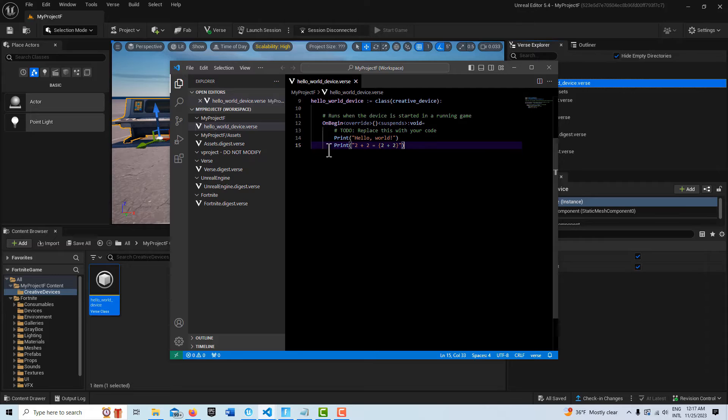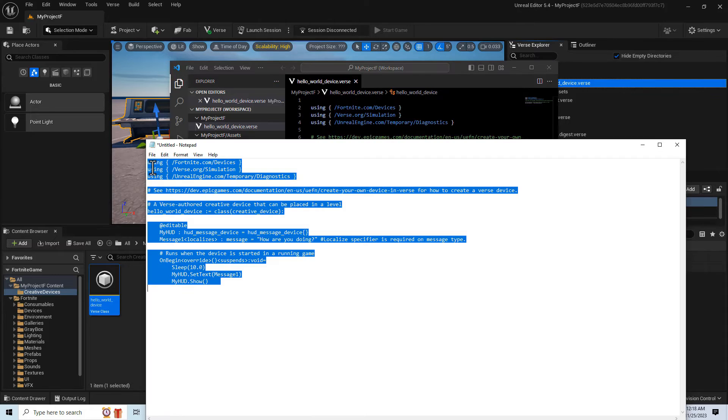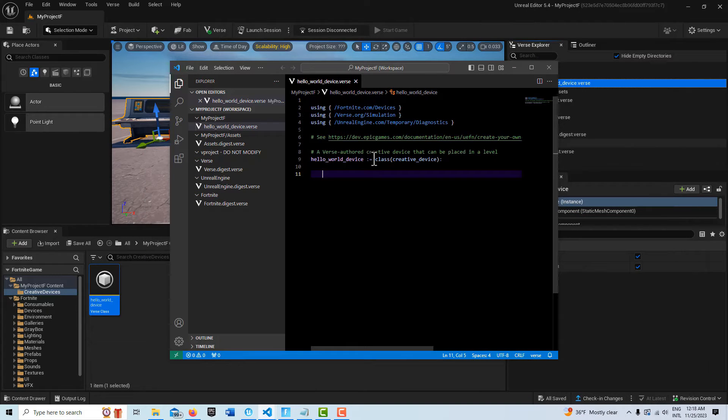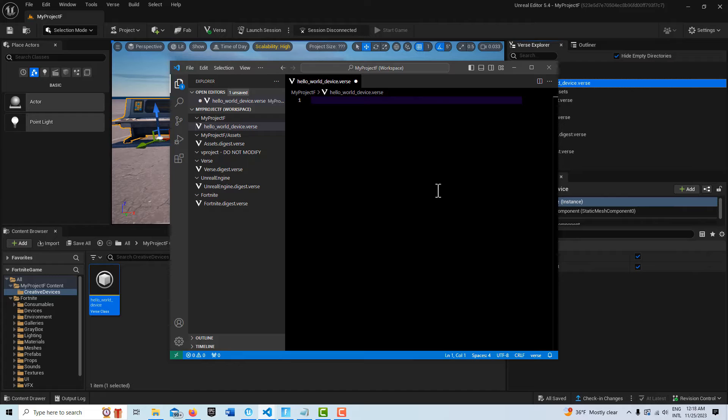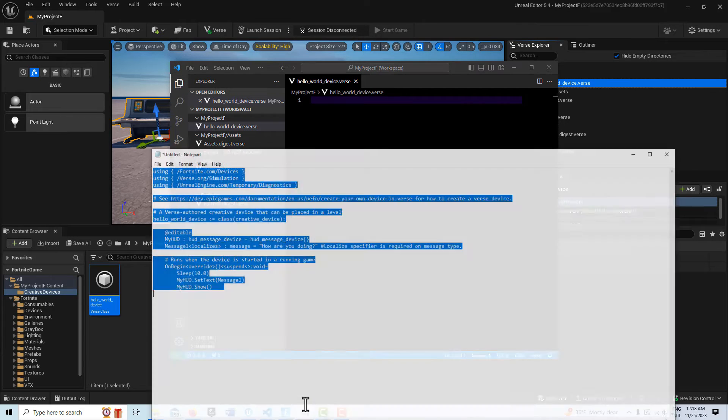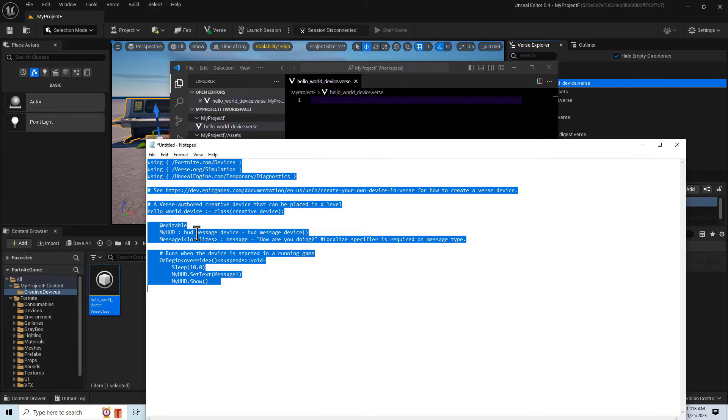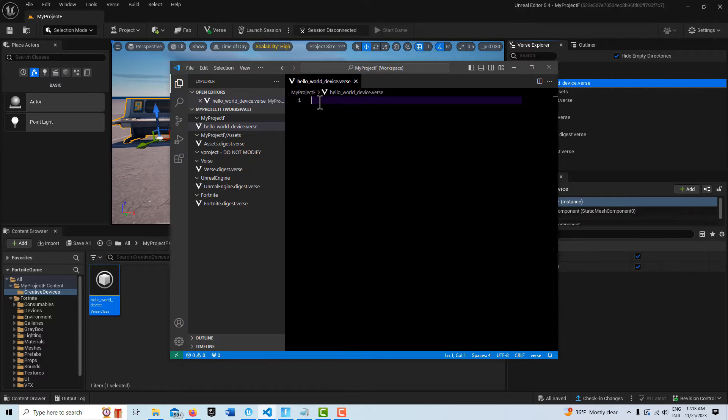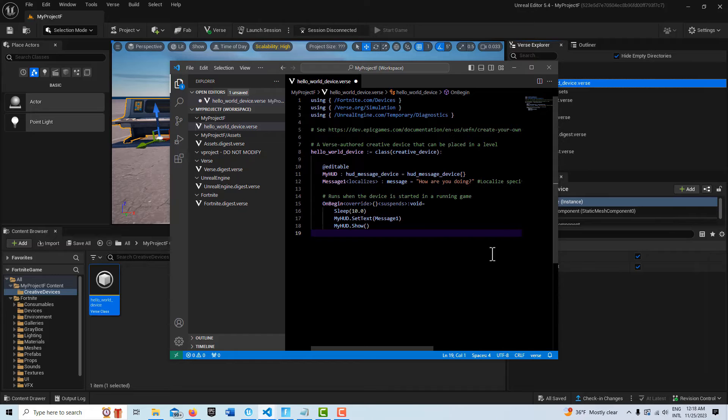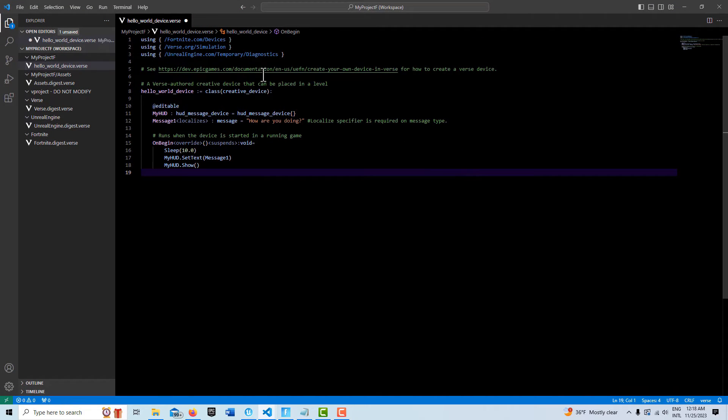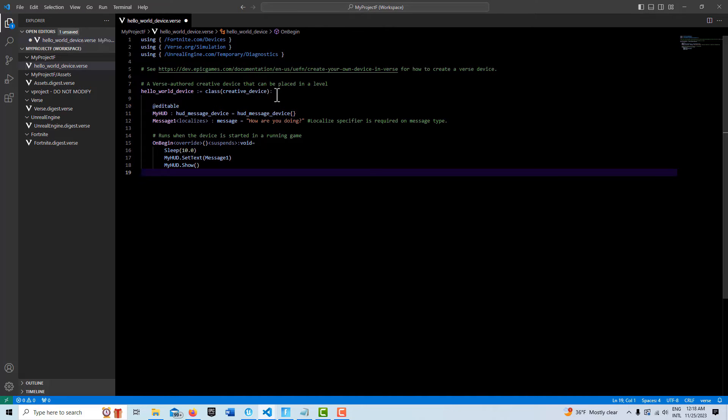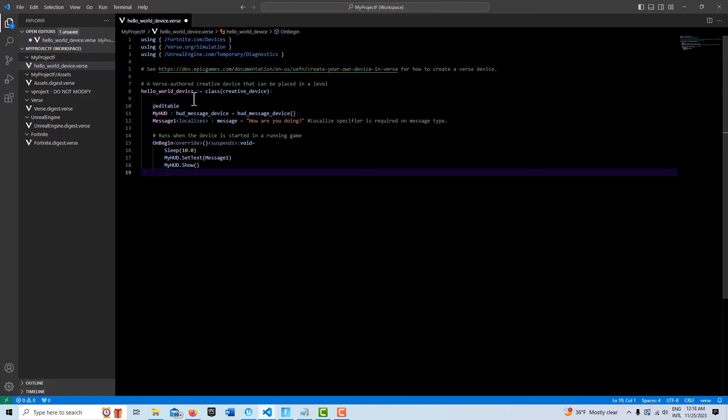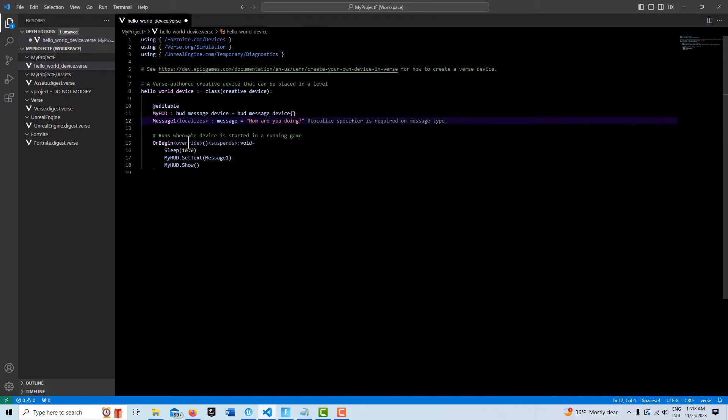I can just delete it all so we can just delete all this. I'll do Ctrl+A because it is called Hello World Device, so I'm going to go Ctrl+C. We'll just go over this real quick. This isn't too complicated. We have our modules up here, we've got our Hello World Device inheriting from the Creative Device class, and then we have our @editable which basically creates a reference to our HUD device which is in the scene.